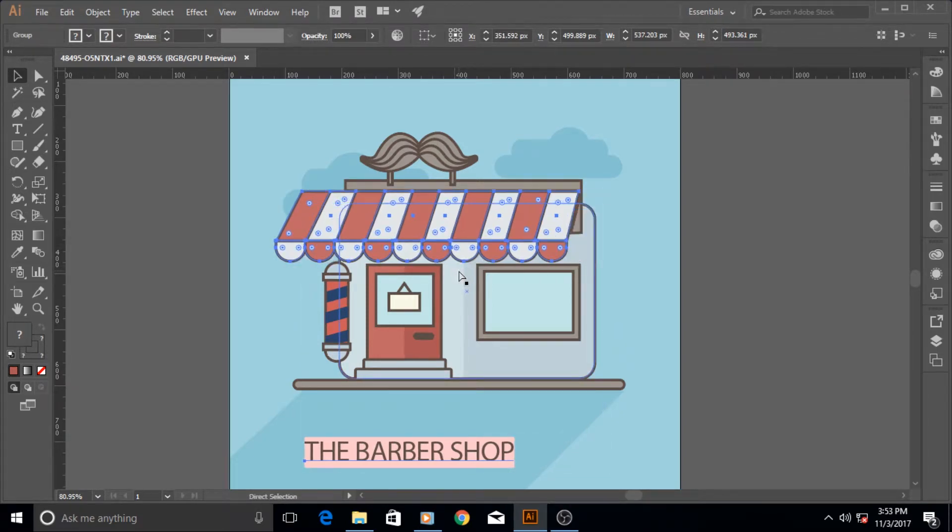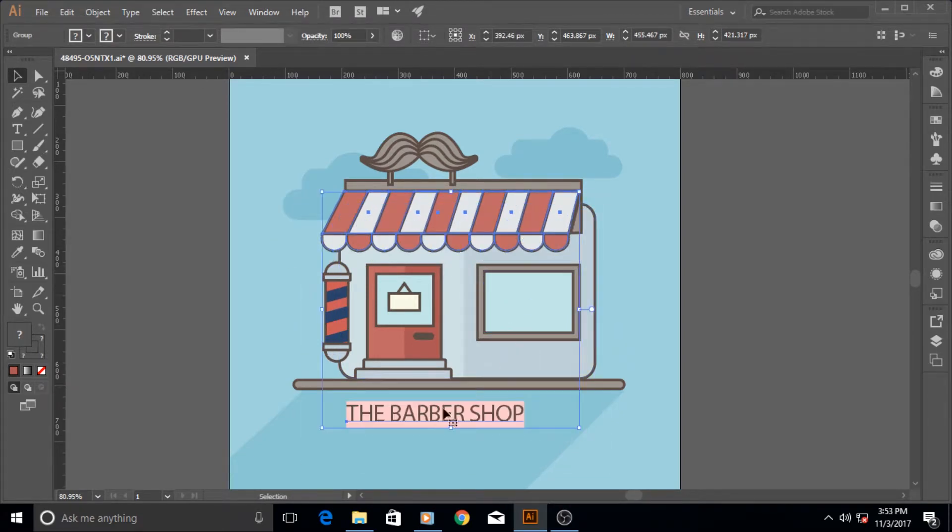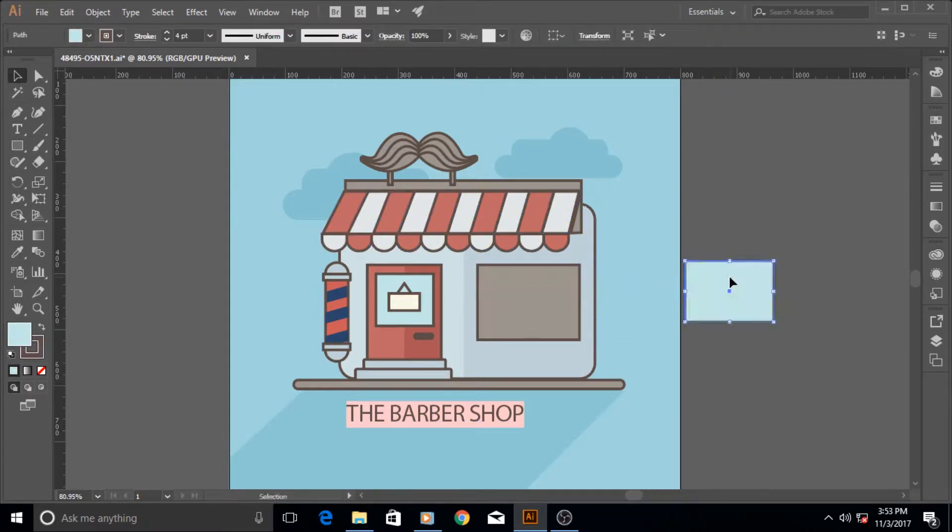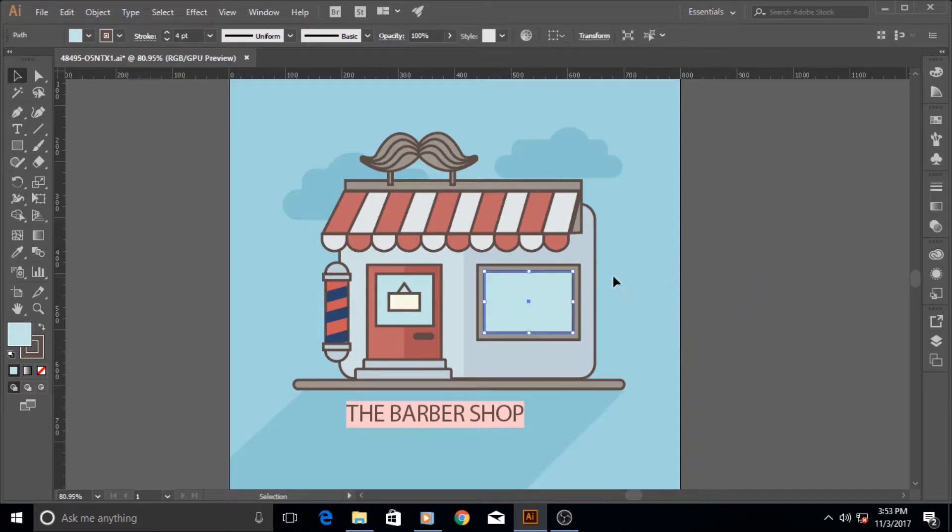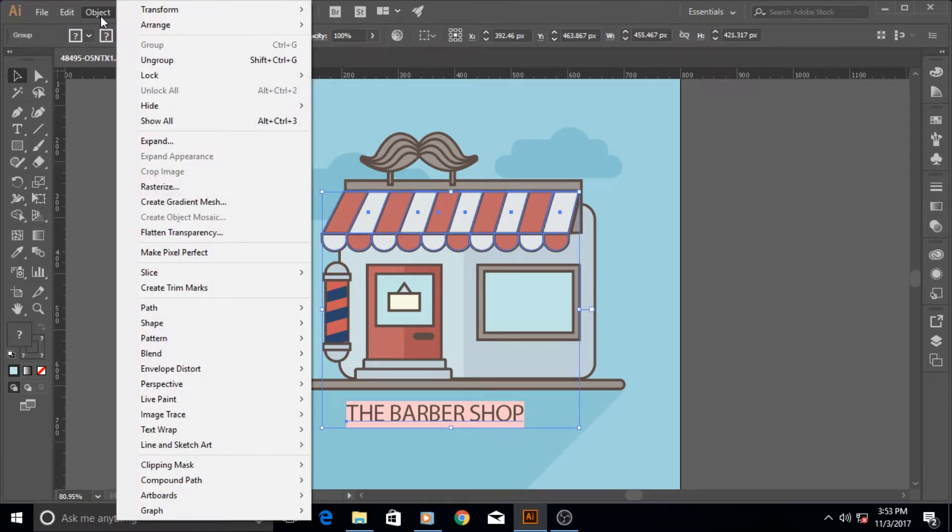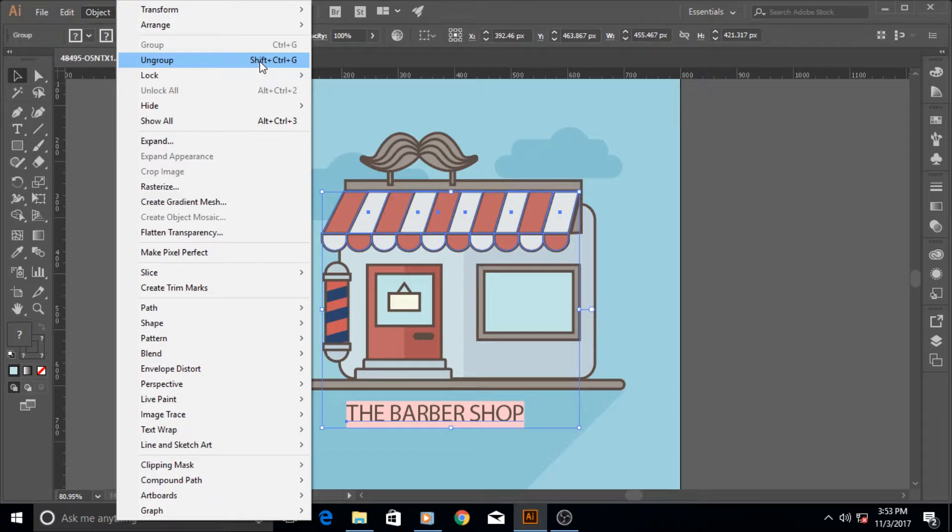So what we can do is to first isolate that object if it is not an individual layer like this. Okay, so to do that, first you need to select the whole group, then go to the Object menu, then click on this option that says Ungroup. And the keyboard shortcut for it is Shift plus Control plus G.